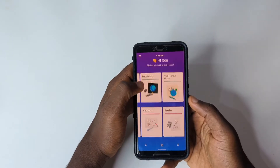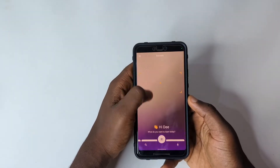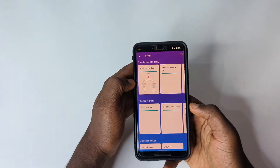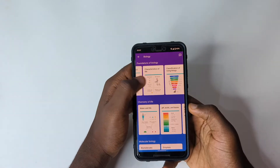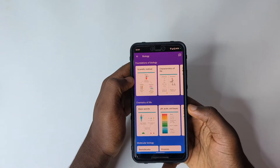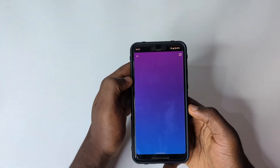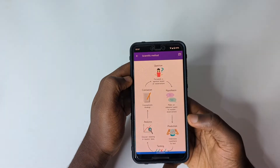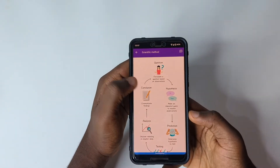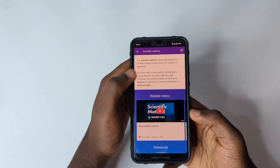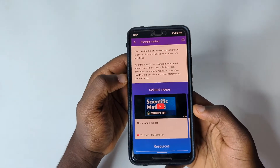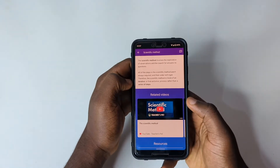Let's say we want to check out biology — you tap on biology and it gives you the course outline and whatever basic thing you need to know. When you tap on a section, you'll see how the app works and it shows you everything in bits, even backing it with a YouTube video so you can understand everything perfectly.